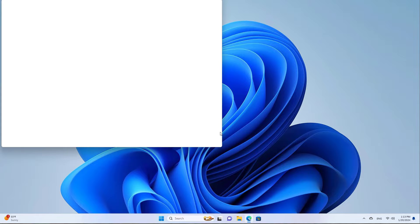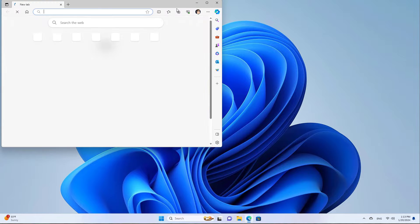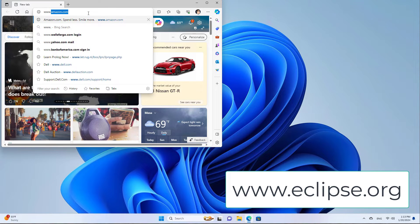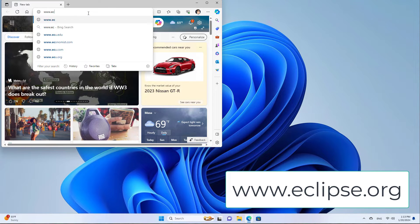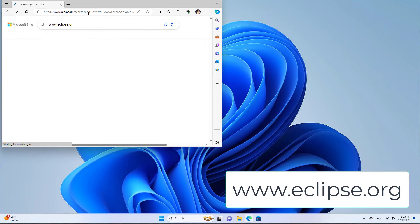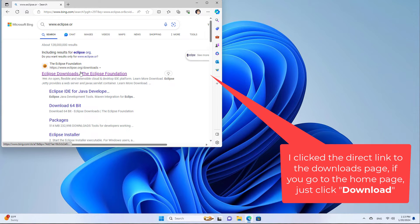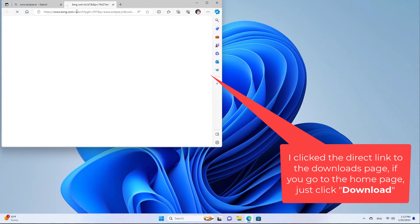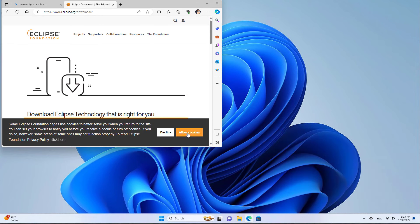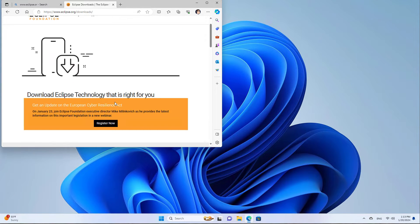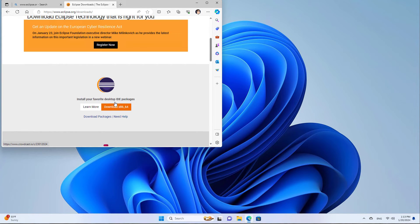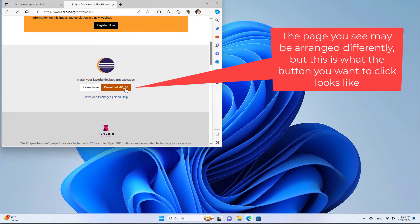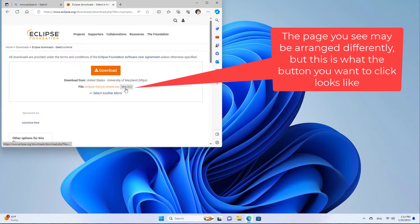So we're going to open a browser and we're going to go to www.eclipse.org. And I must have mistyped it, I did. But the link comes up anyway. And so now I can scroll down to download Eclipse.